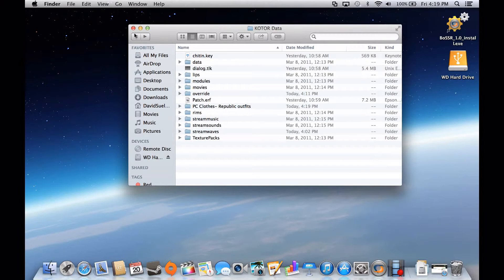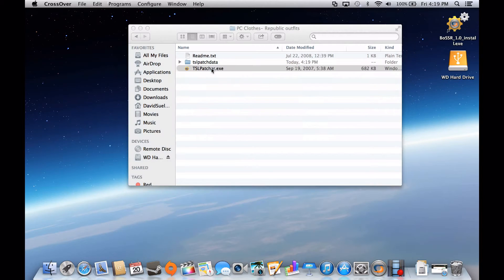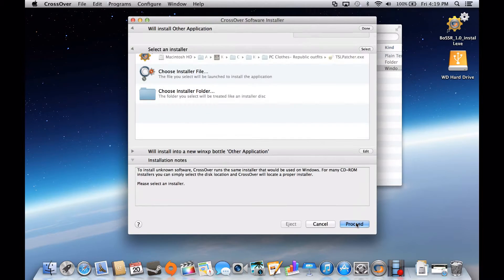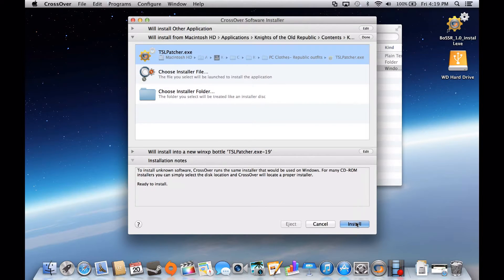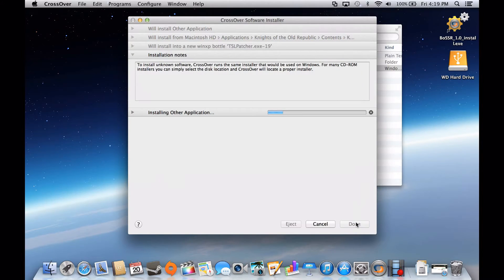All you have to do now is click on the TSLPatcher executable, and then Crossover will pop up. You can hit Proceed and wait for it to load and install. It doesn't matter what the settings are — just hit Install.